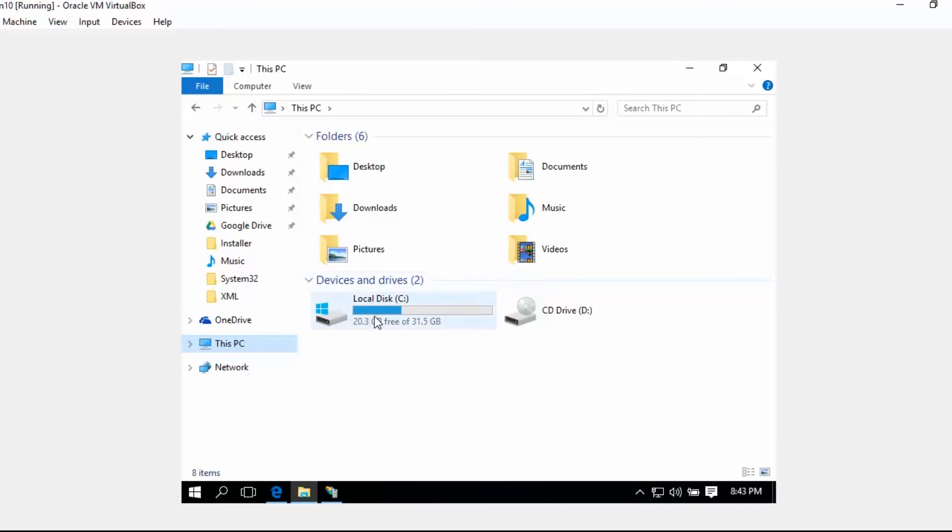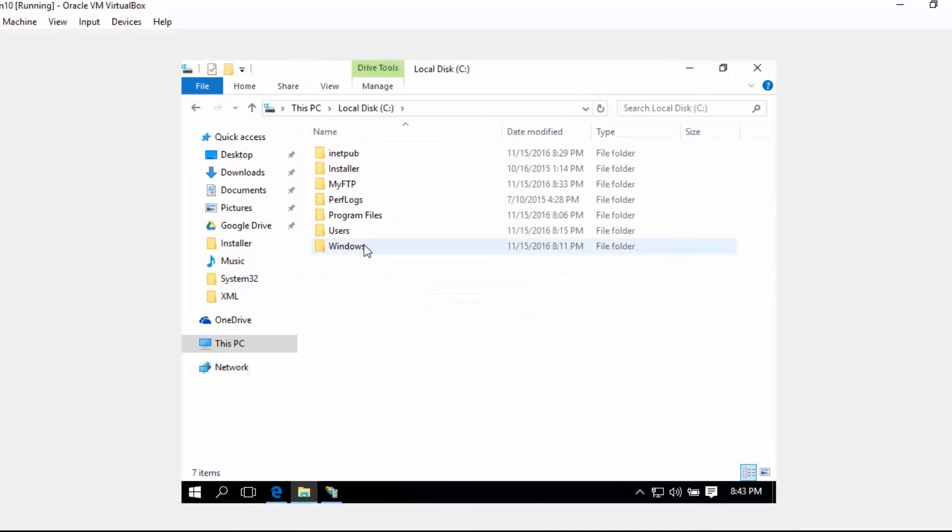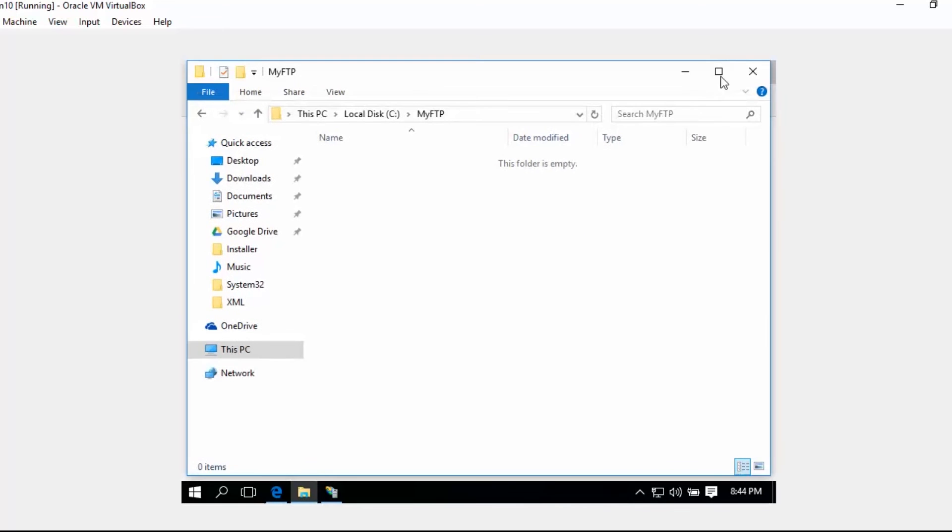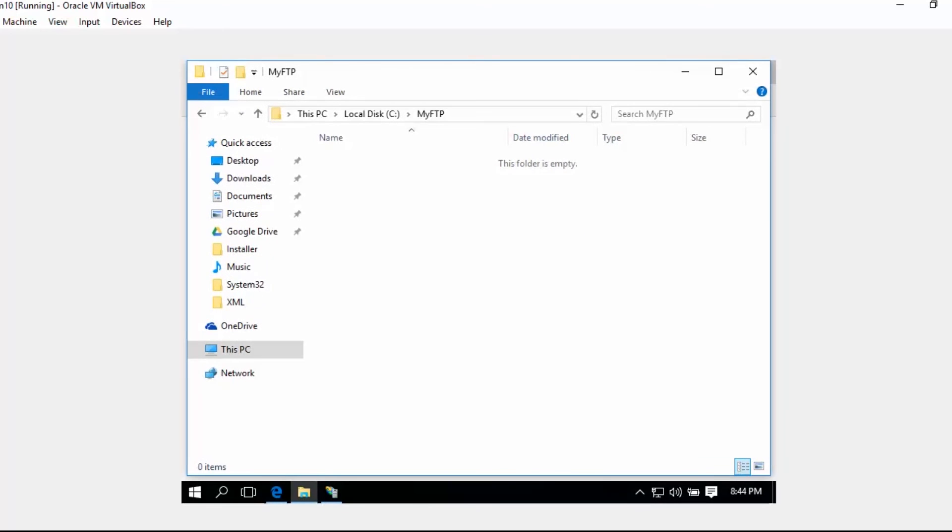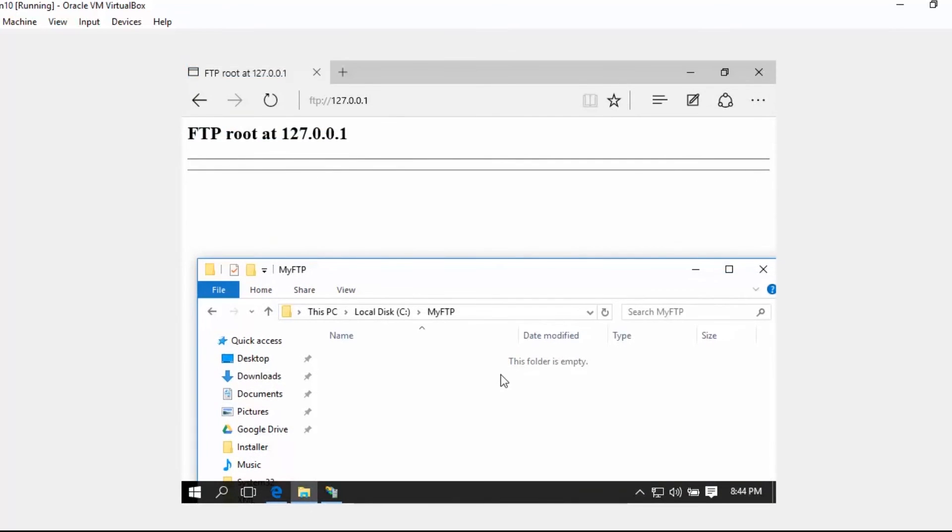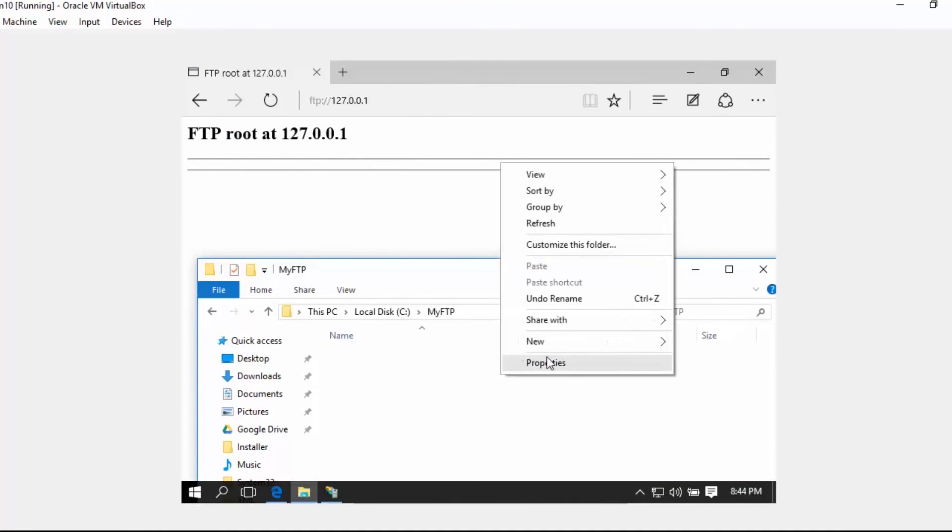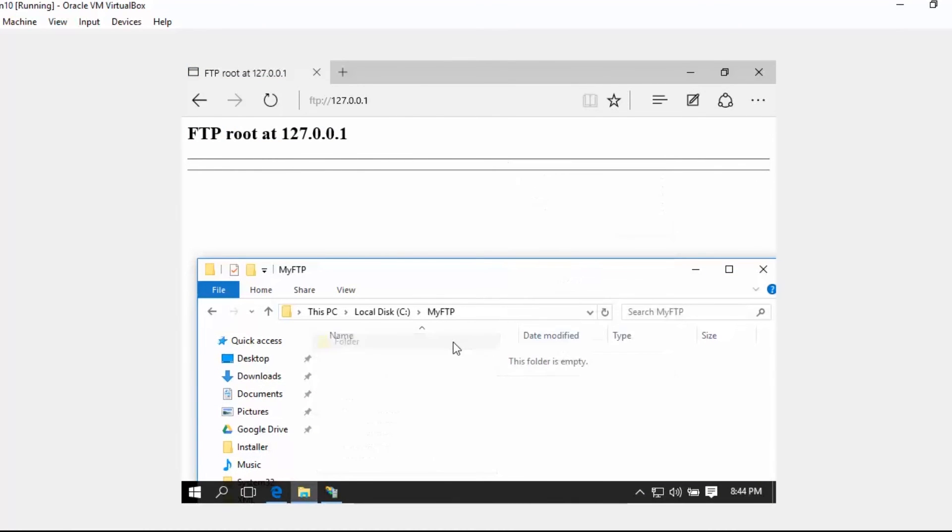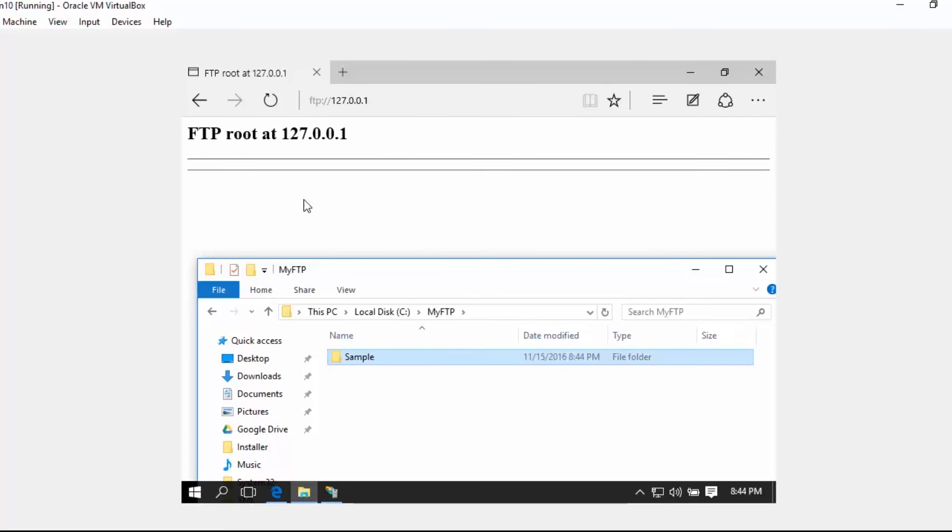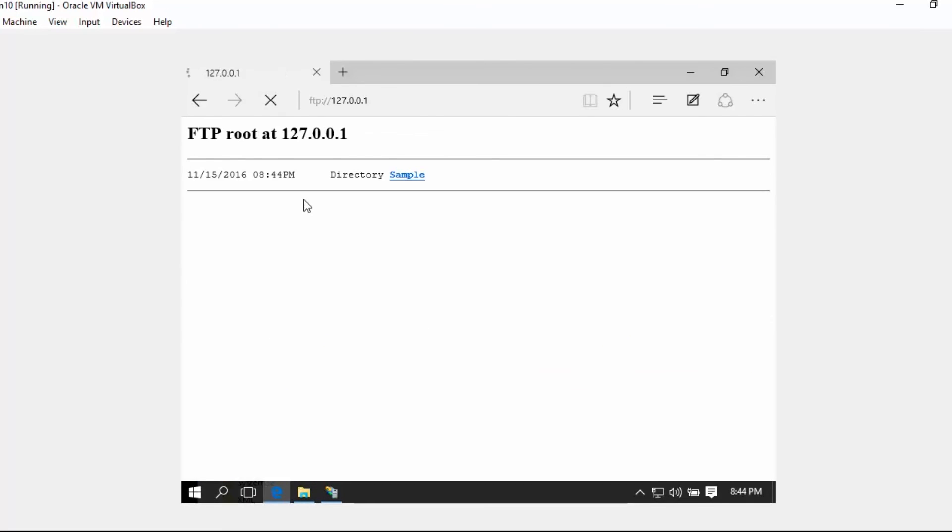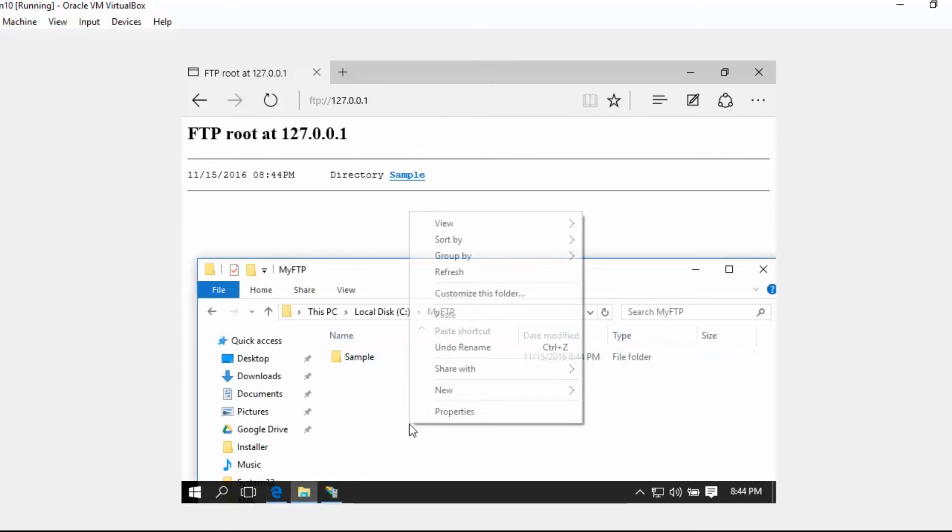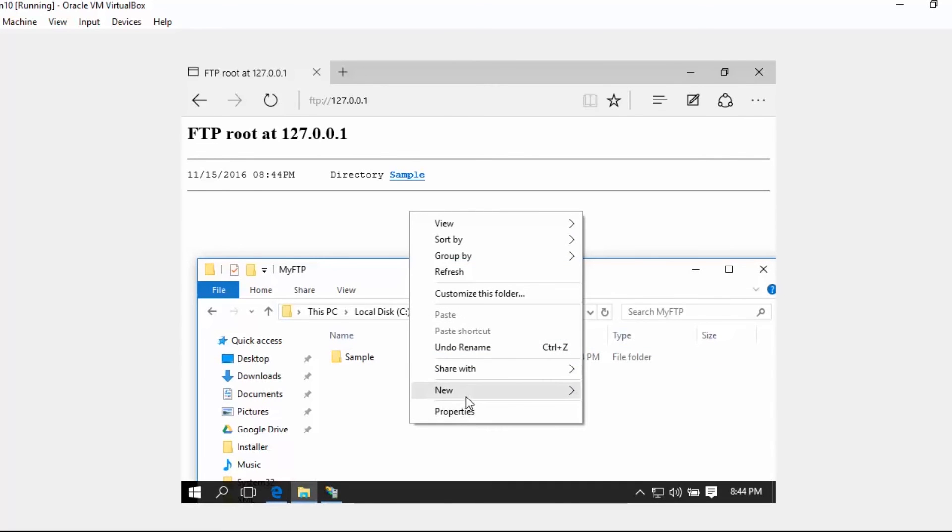In My FTP, let's minimize this and create a folder called Sample, and then let's click Refresh here. As you can see, it reflects here and let's also create a file.